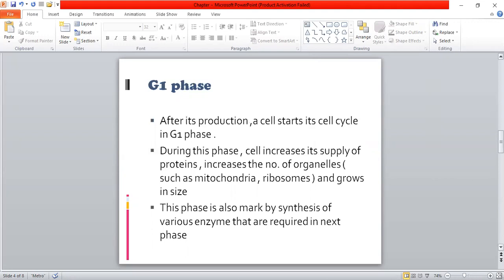During the G1 phase, the cell increases its supply of proteins. It also increases the number of organelles and grows in size. This phase is also marked by the synthesis of various enzymes that are required in the next phases. So basically in the G1 phase there are four things: the cell's protein supply increases, the number of organelles increases, the cell size increases, and different enzymes are synthesized to help in the next phases.